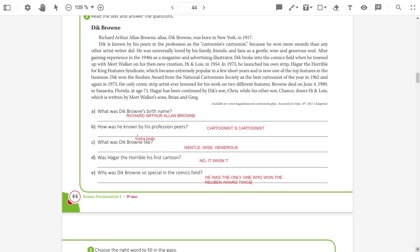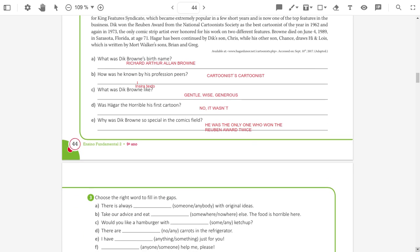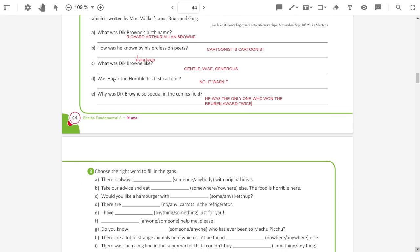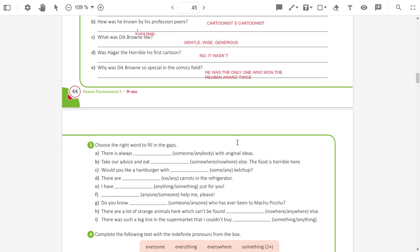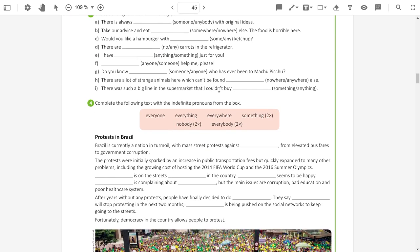And, as I told you, you have two exercises as homework. Exercise three and exercise four. So, let's check what you have to do. In your exercise three, you have two options. You are going to underline the correct option to fill the gaps.